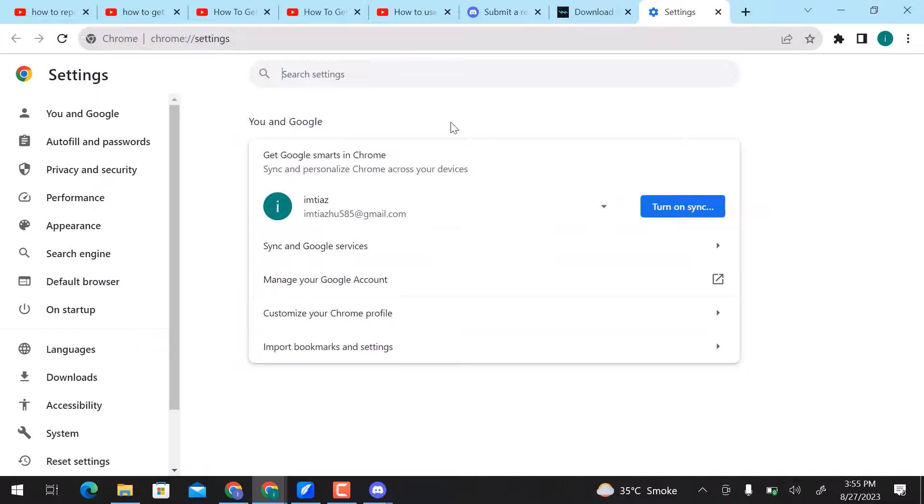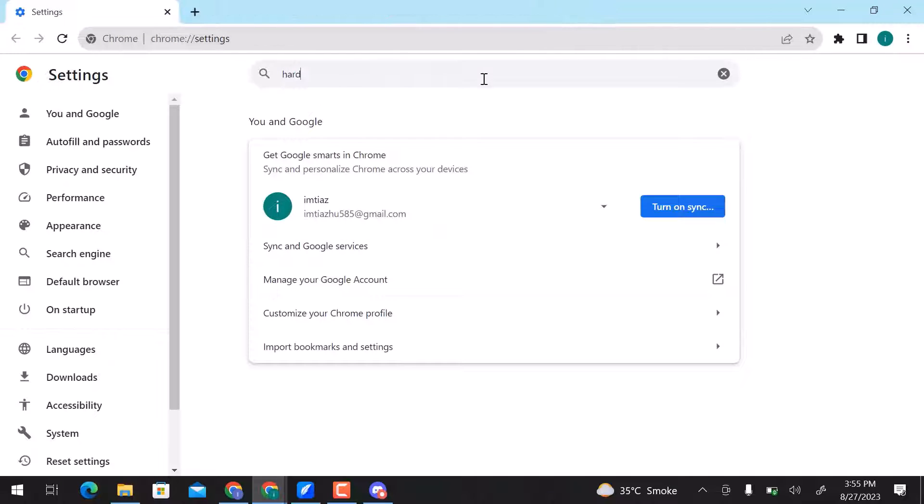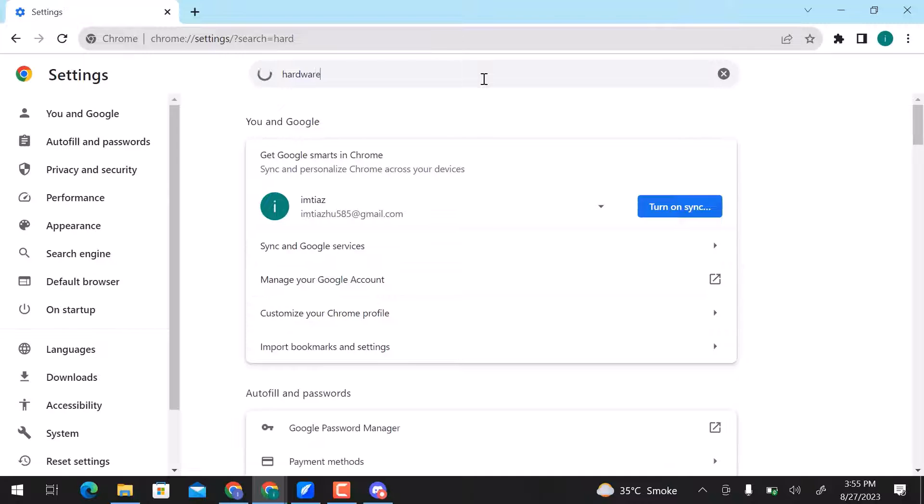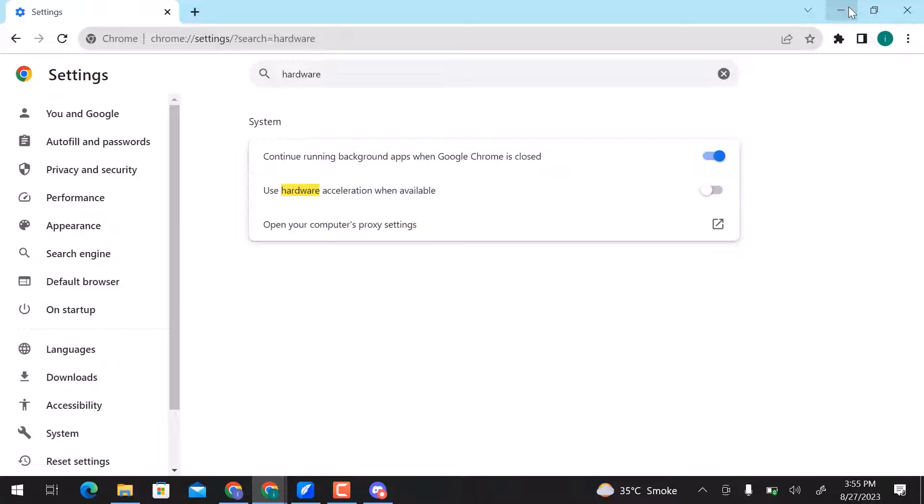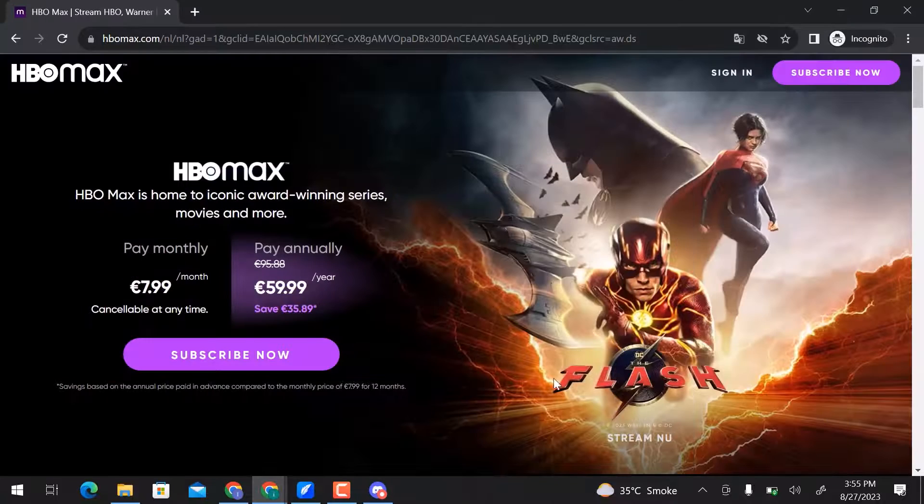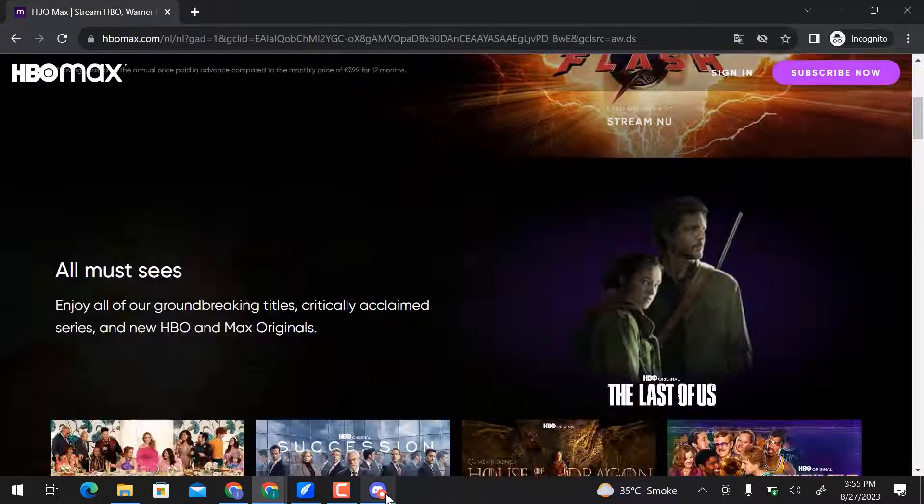Here's Search Hardware. Disable this option. Close the Chrome window and open Discord.